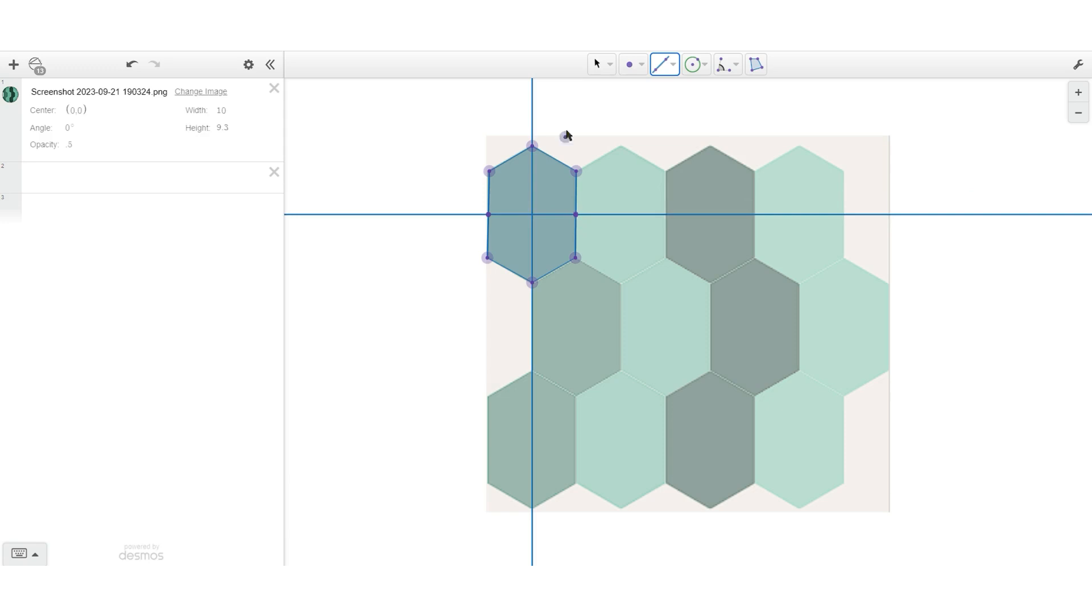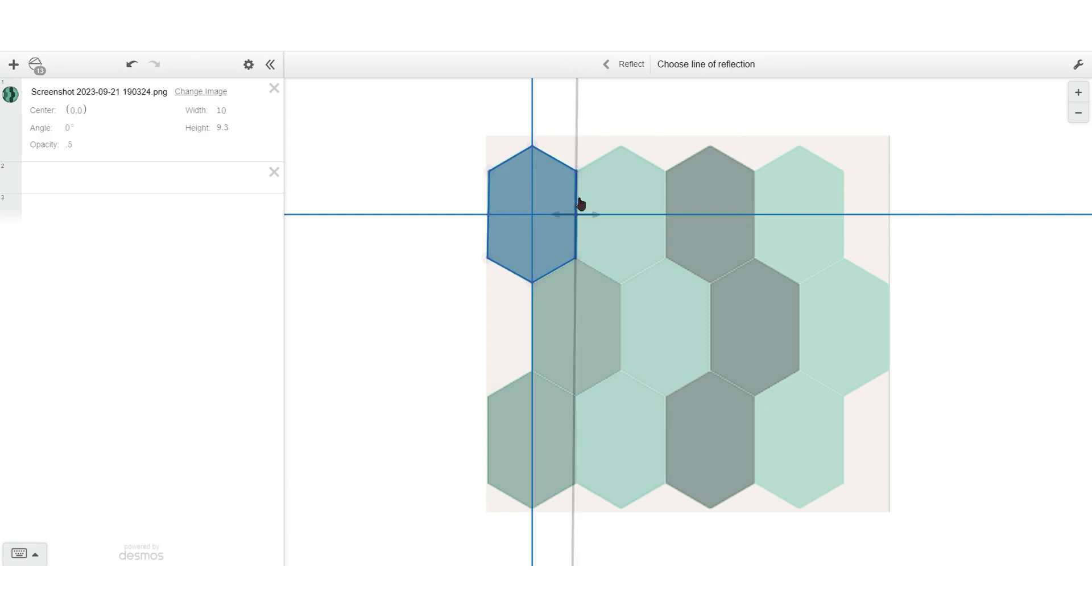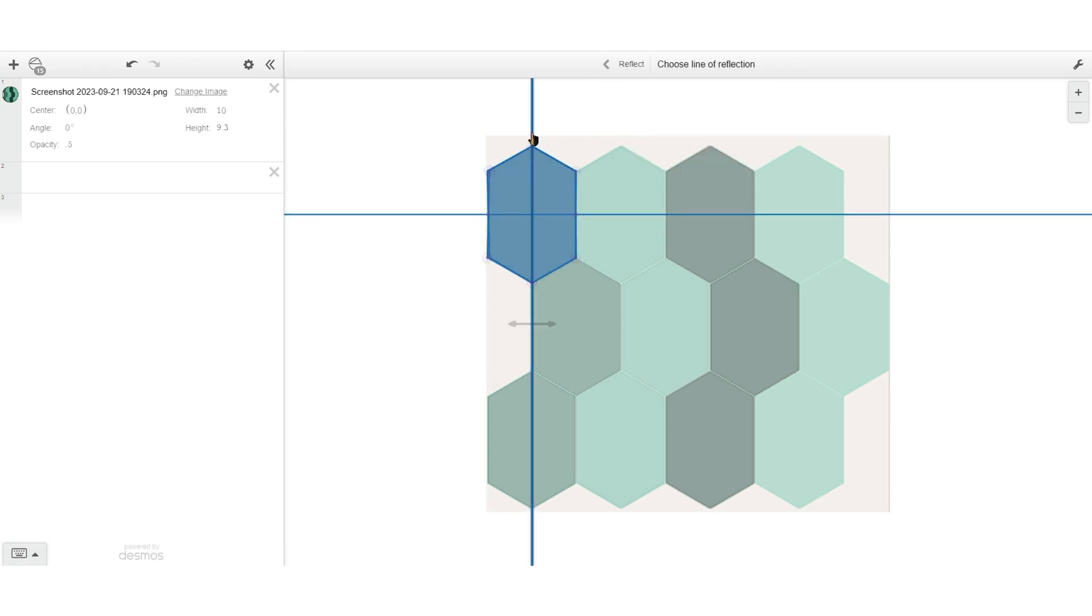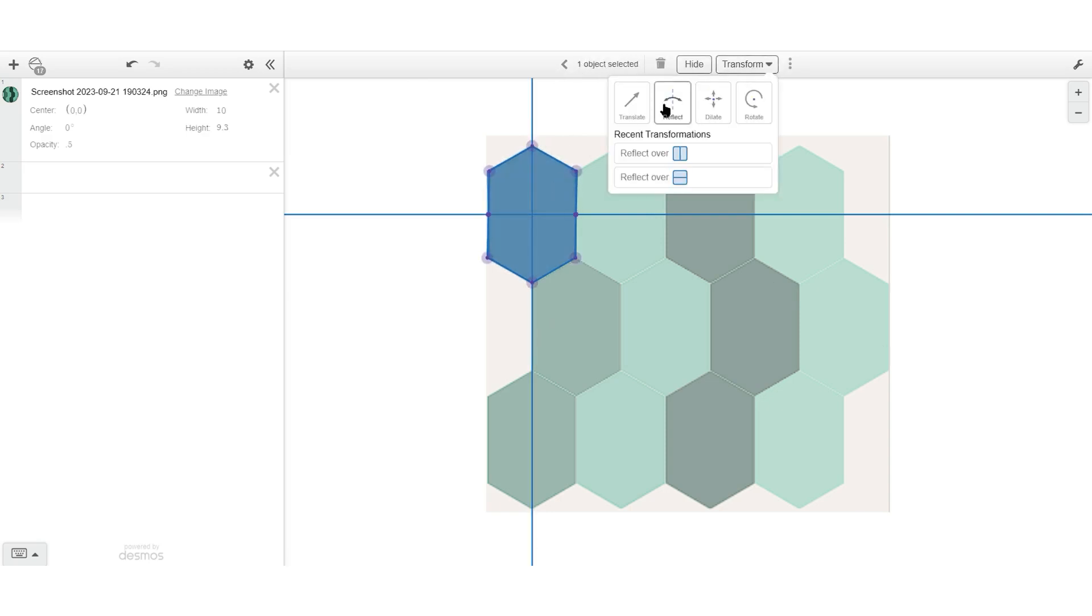And now we're going to select our polygon, use the transform tool, specifically the reflection tool, to make sure that those are lines of symmetry. So when you test this, your polygon should map to itself, which we see is happening here.